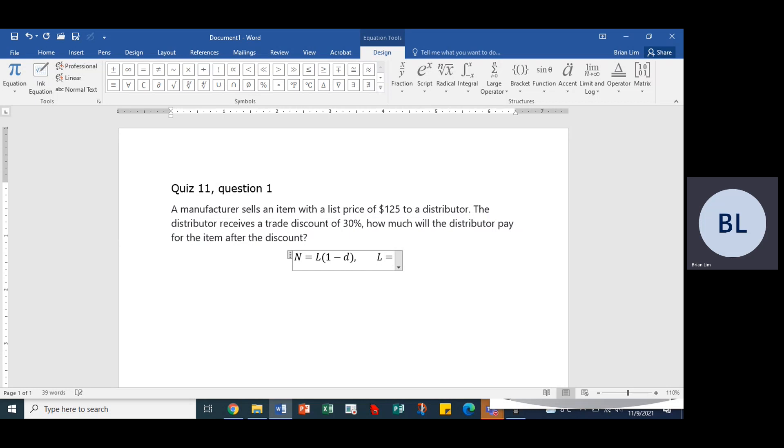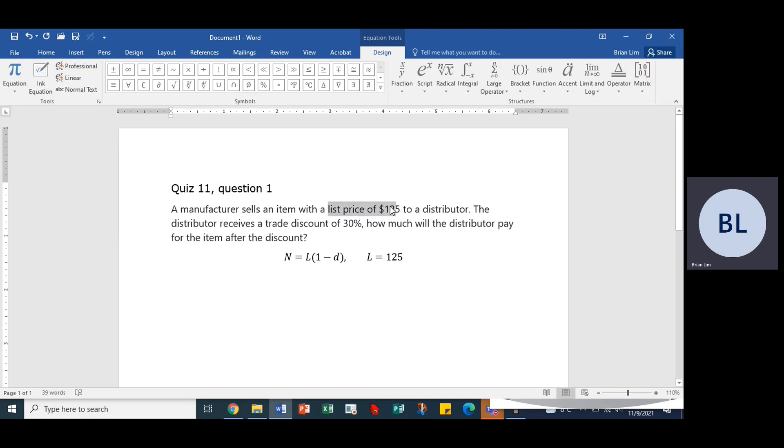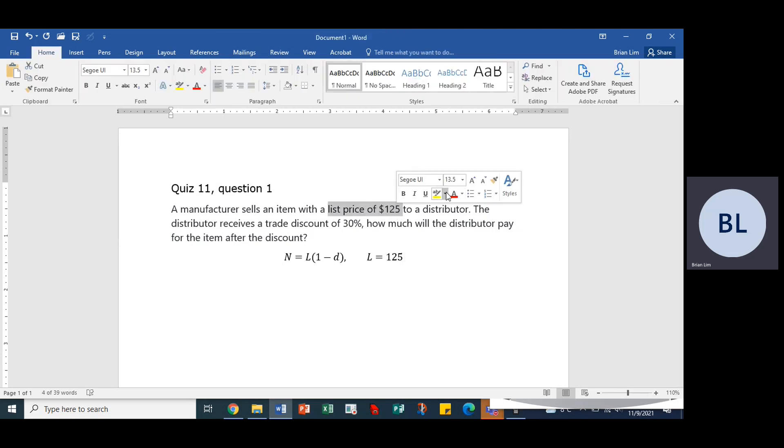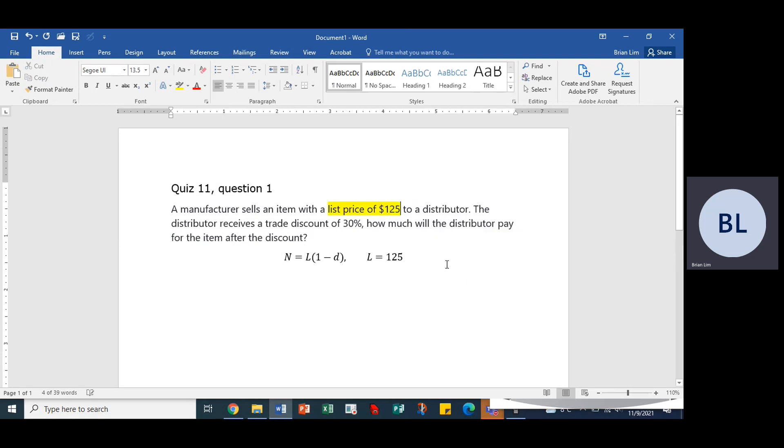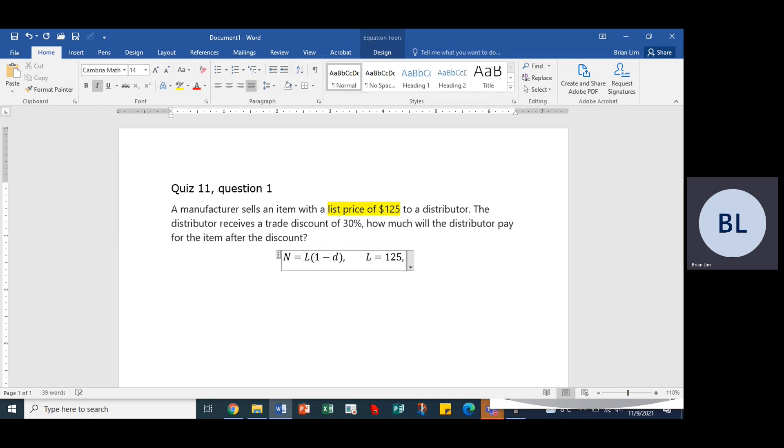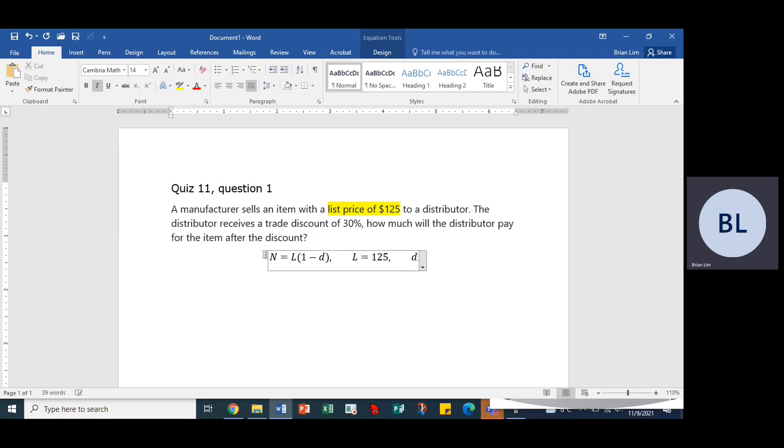Okay, so let's put those in. List price is $125, this number right here, the list price of $125. All right, so what else do we have? Well, we have the trade discount equal to 0.30. That comes from this statement right here.